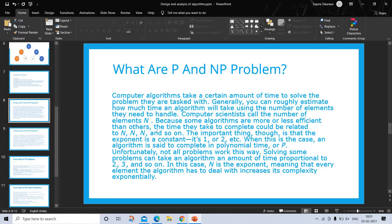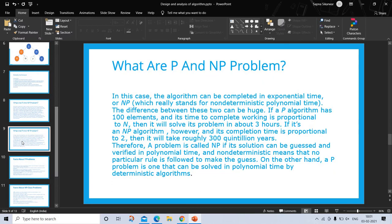Unfortunately, not all problems work this way. Solving some problems can take an algorithm an amount of time proportional to 2ⁿ, 3ⁿ, and so on. In this case n is the exponent, meaning that every element the algorithm has to deal with increases its complexity exponentially. So what are P and NP problems?